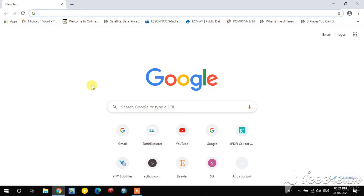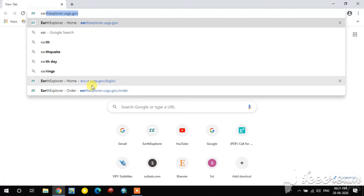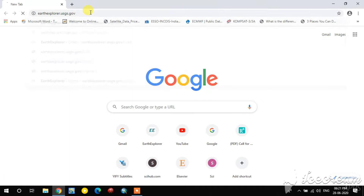Hi guys, this is the GIS and Remote Sensing Basic YouTube channel. In this video, we are going to see how to download Landsat imagery from the Earth Explorer USGS website. I have the Earth Explorer USGS website open — this is the home page.